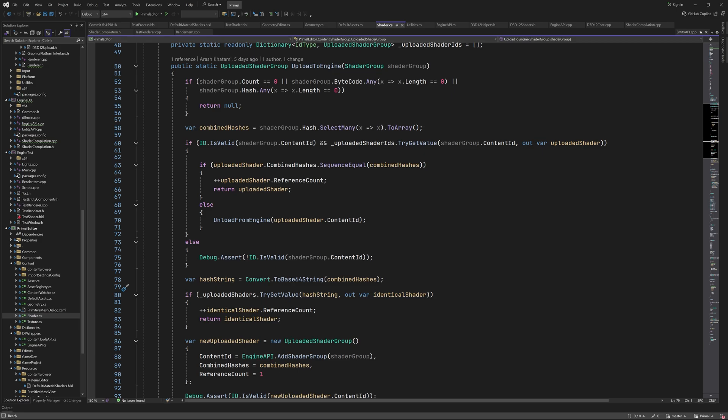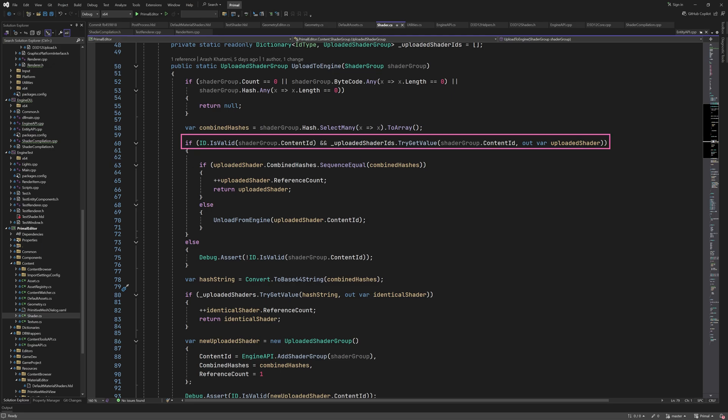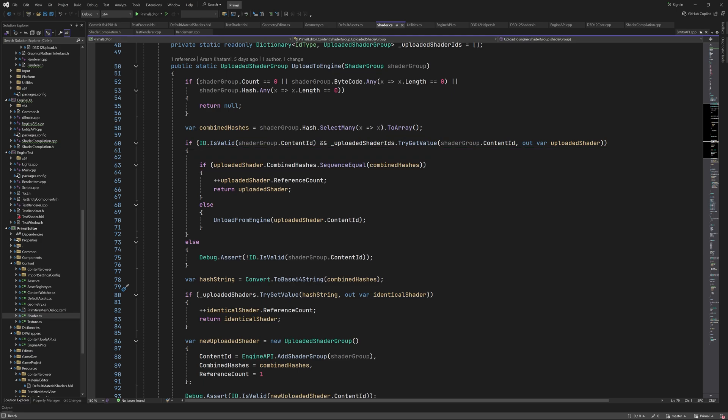As we saw in the last video, a shader group has a list of hash arrays, one for each shader in the group. We used this link extension method to flatten the list into a single byte array. Then, if we have a shader group with the same content id in our dictionary, and it also has the same combined hash array, that means that the shaders are identical and we simply increased the ref count.